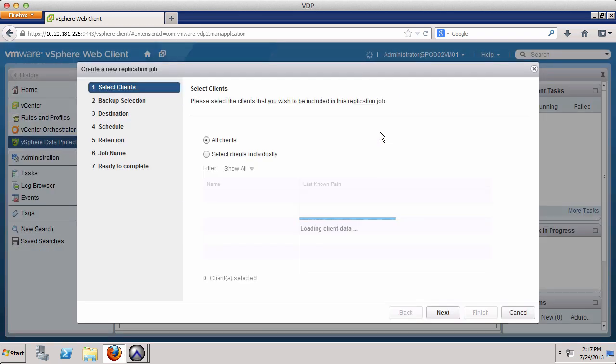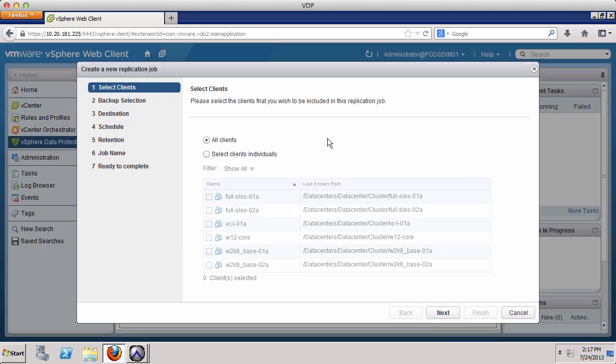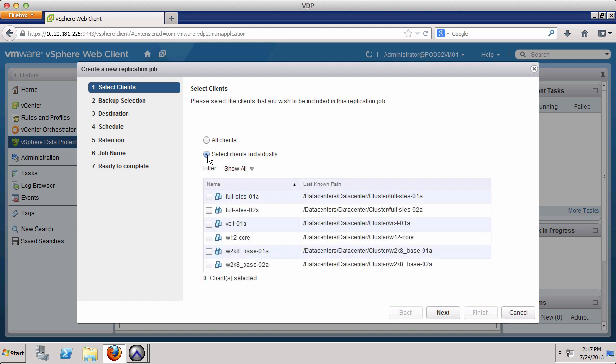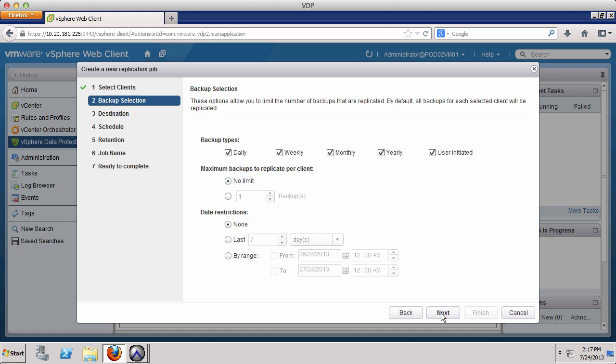Here we get the option to select all clients or virtual machines, or we can select clients individually. We select two individual clients and click Next.